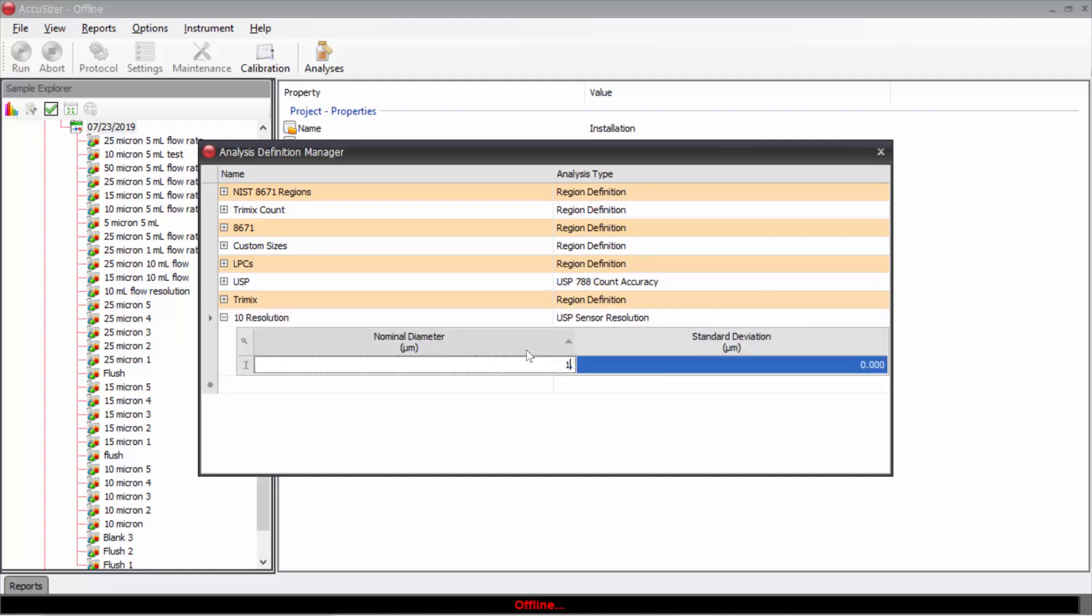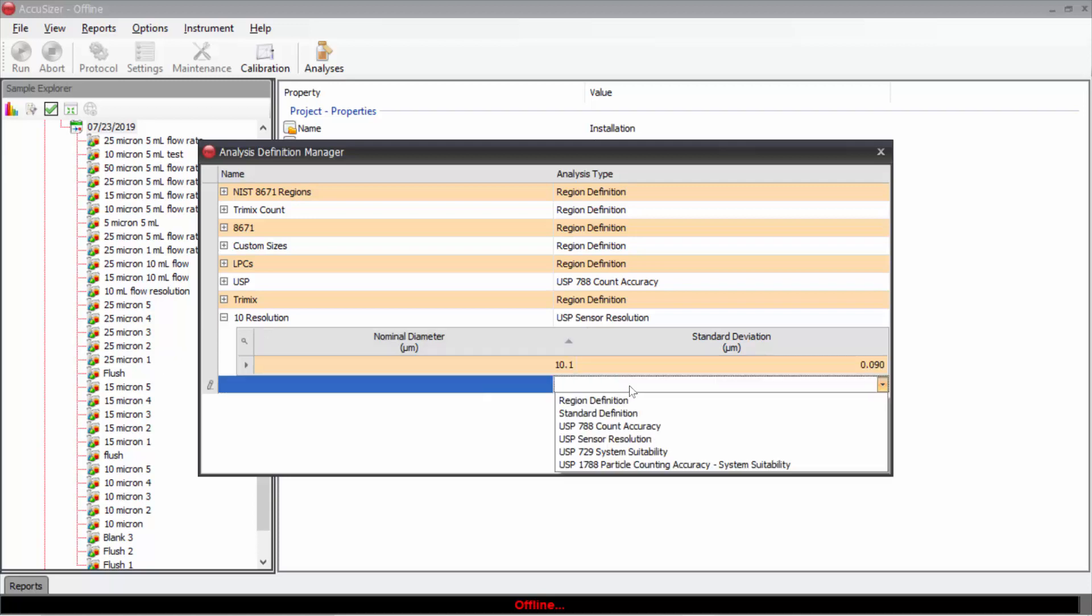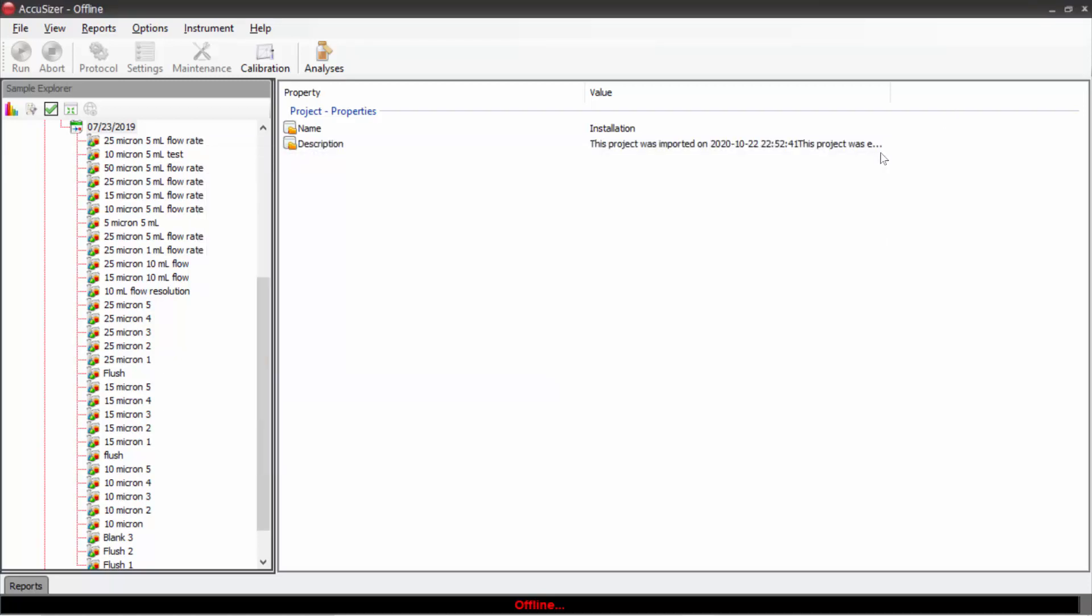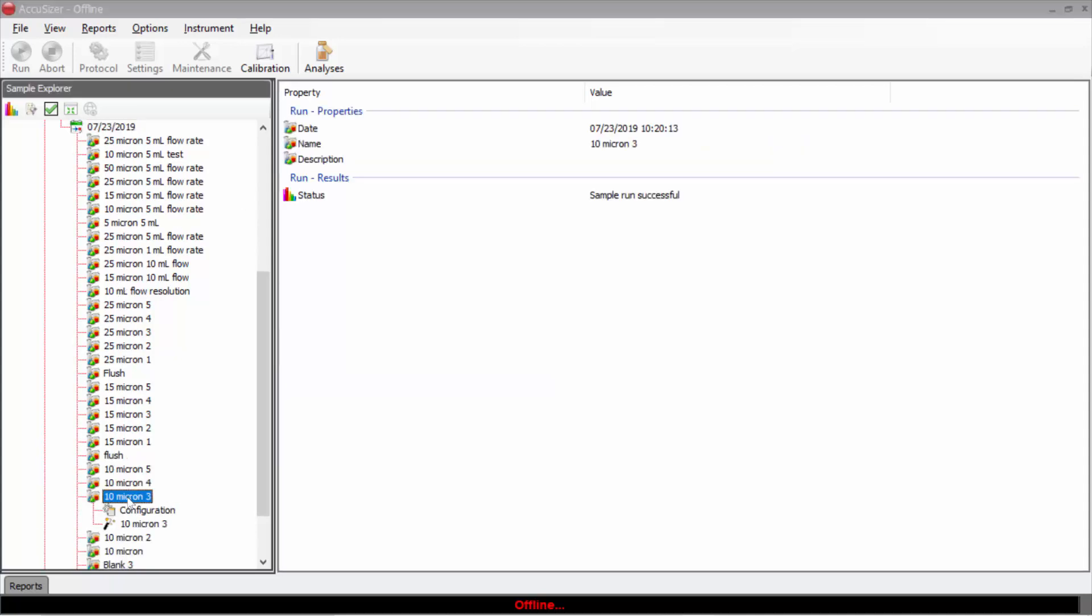Let's say that it was actually 10.1 was the diameter for the standard and what if the standard deviation was 0.09. I now have entered that information. And what I can do is take a 10 micron result.